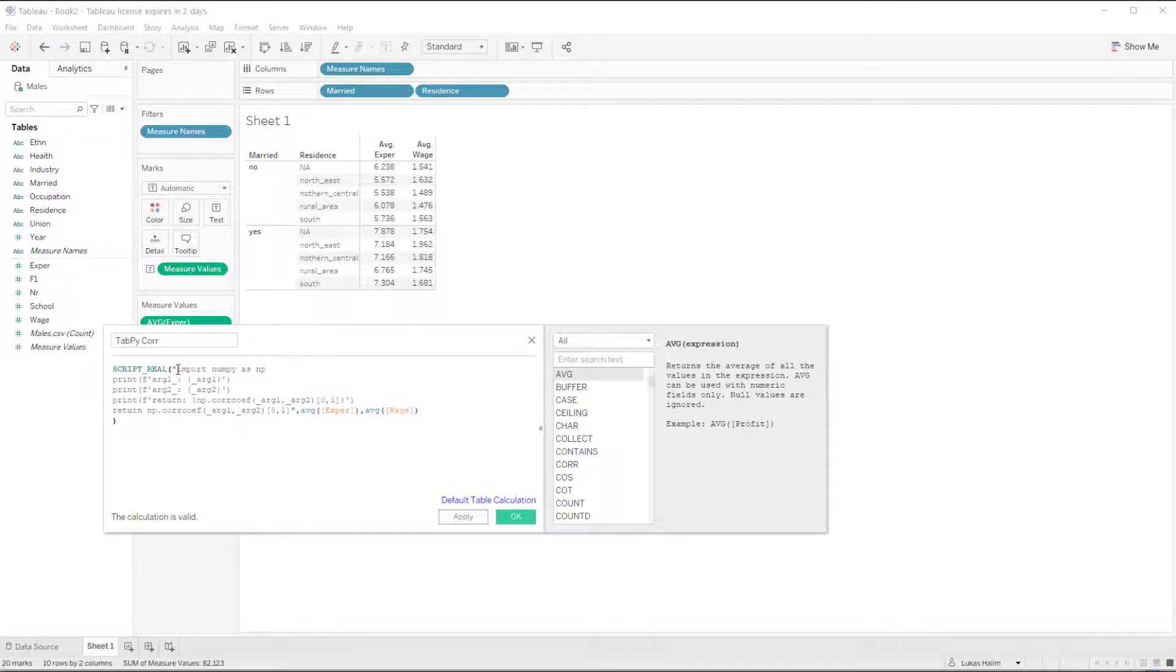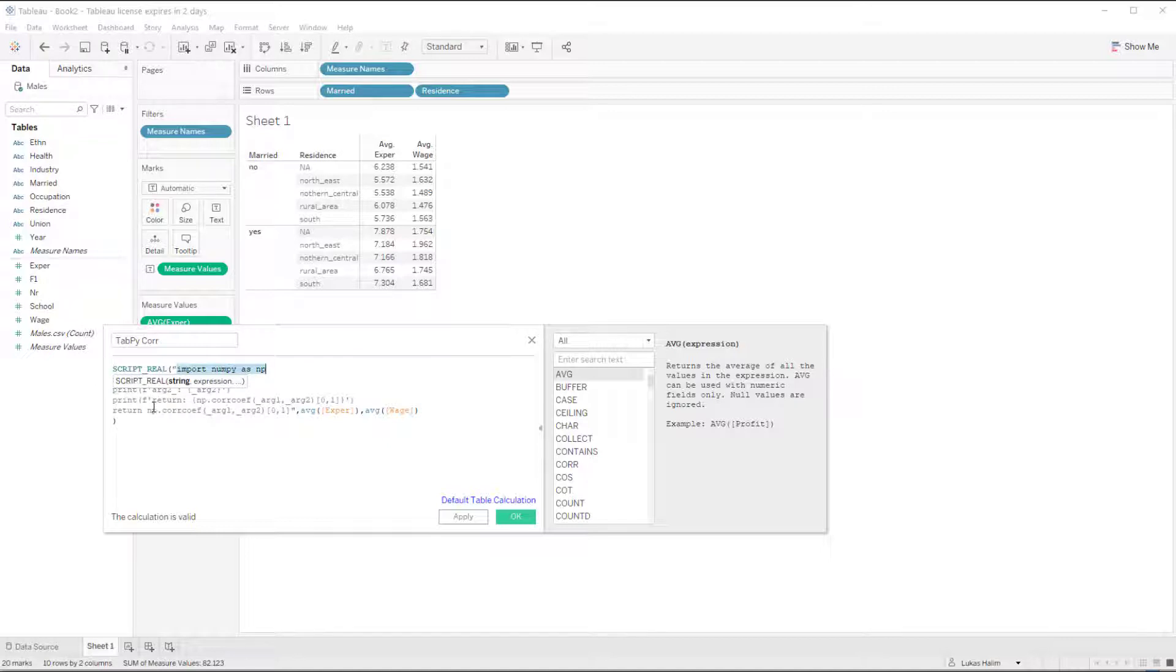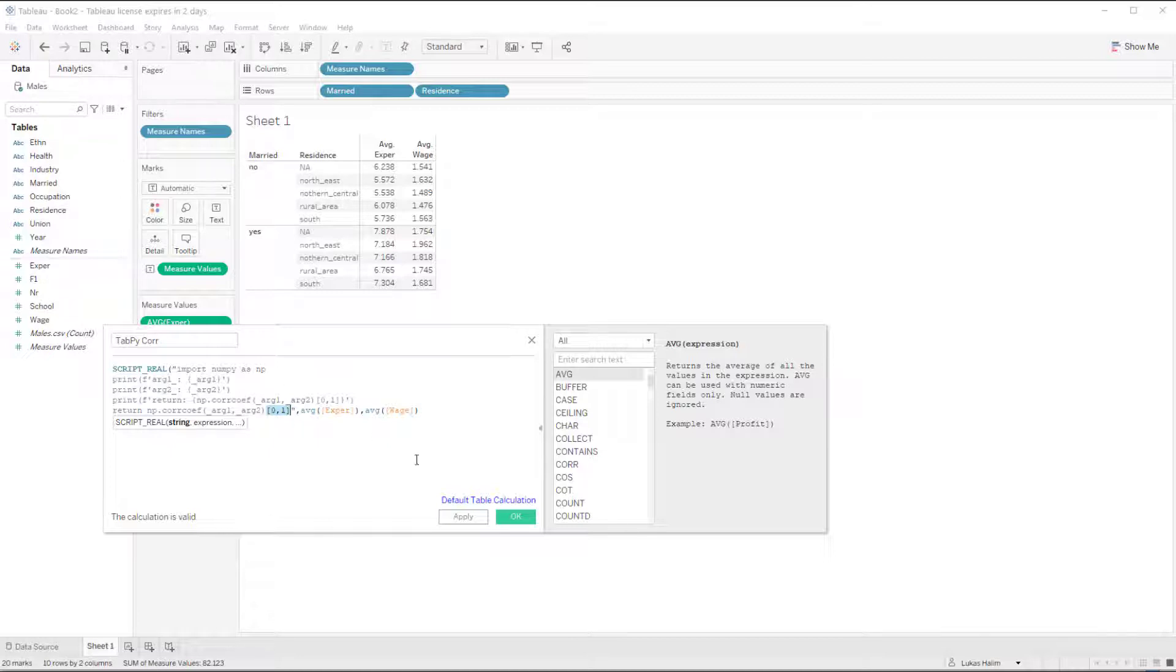And I've got my import numpy expression here. And then I'm going to return the correlation coefficient of these two arguments. Using this zero one to just return a single number rather than a two by two array. So I'm going to click OK.